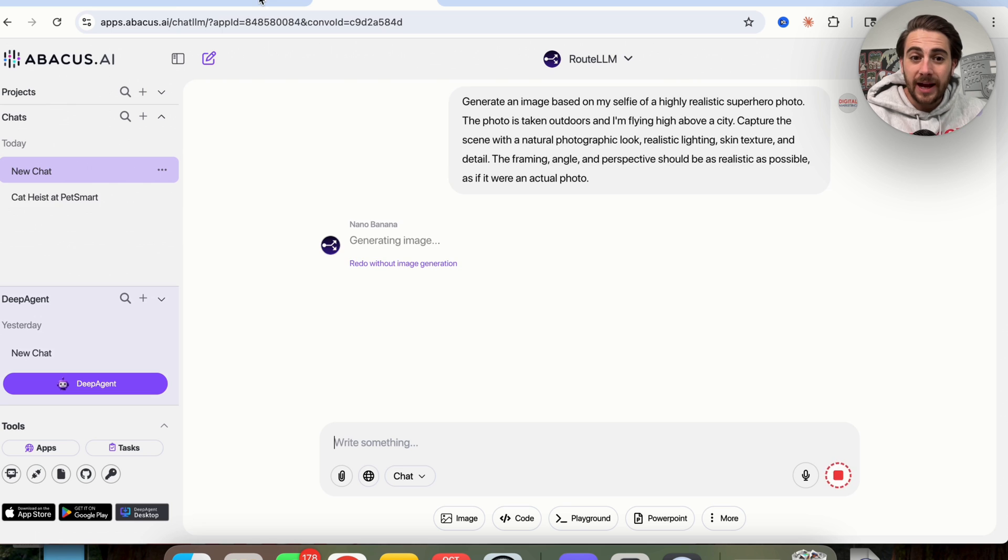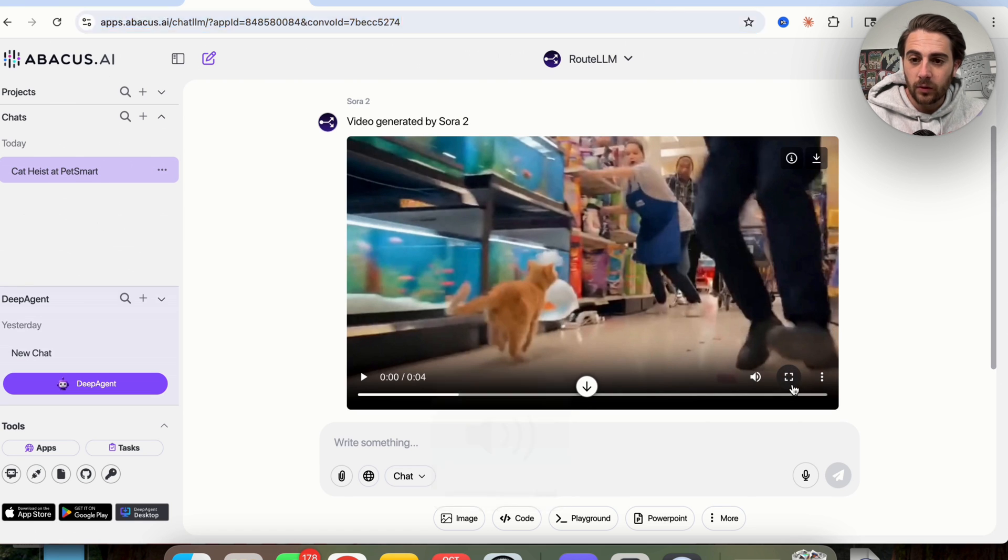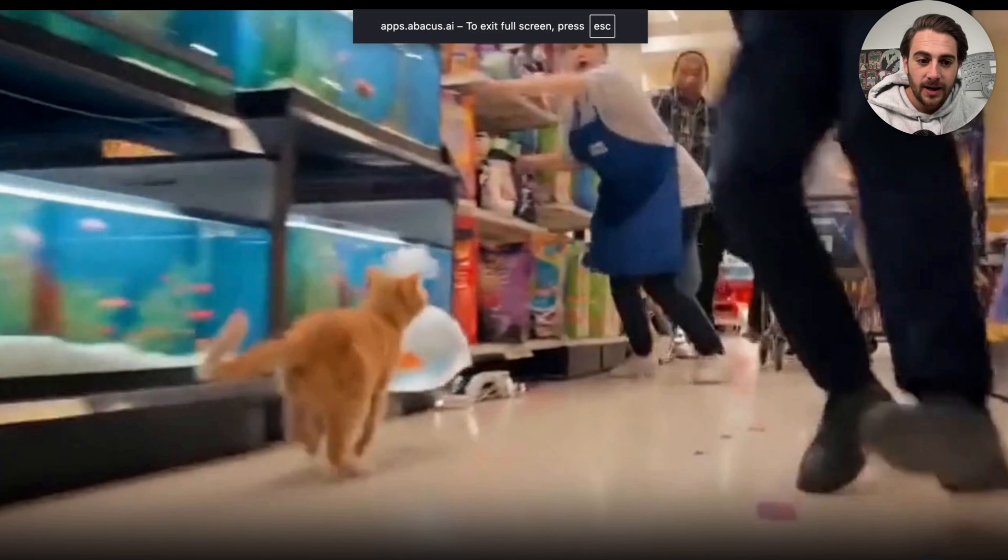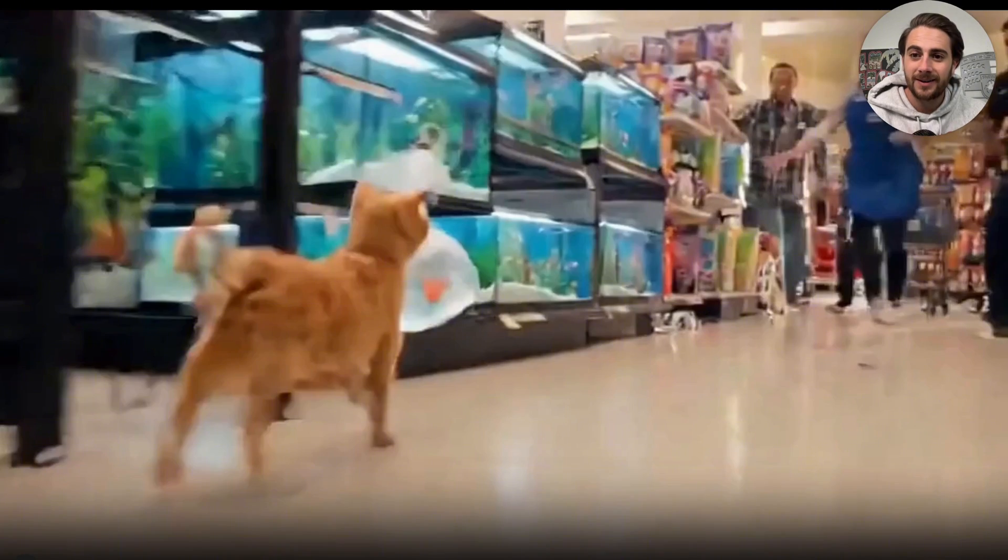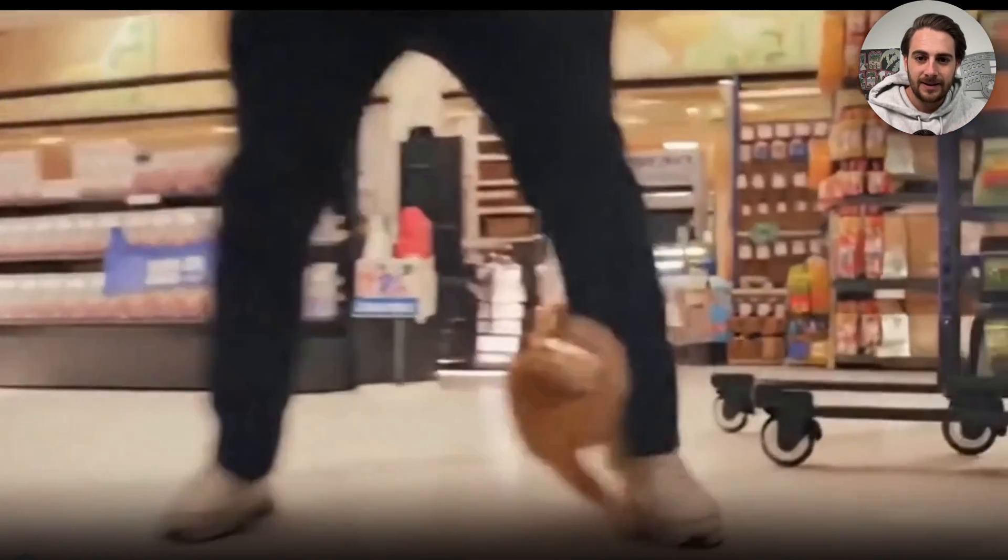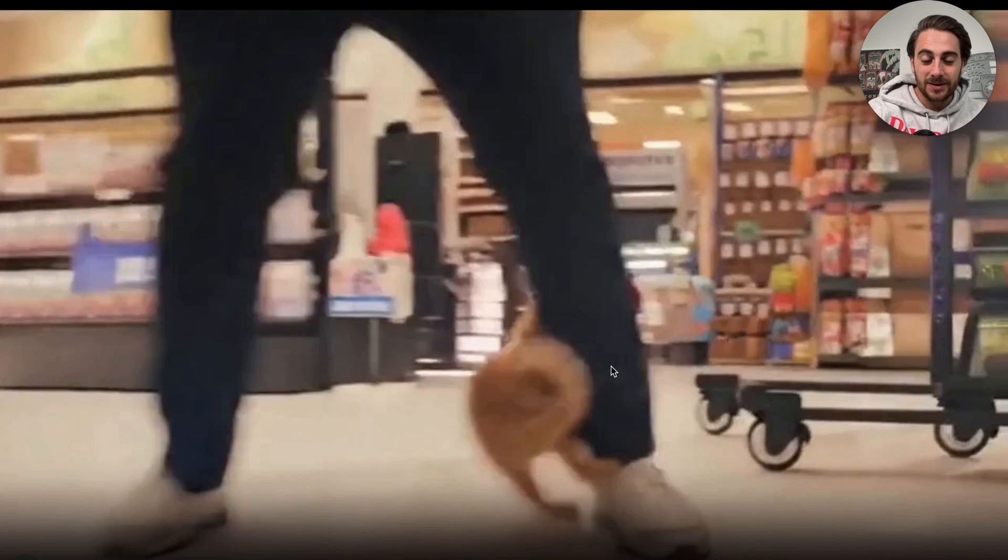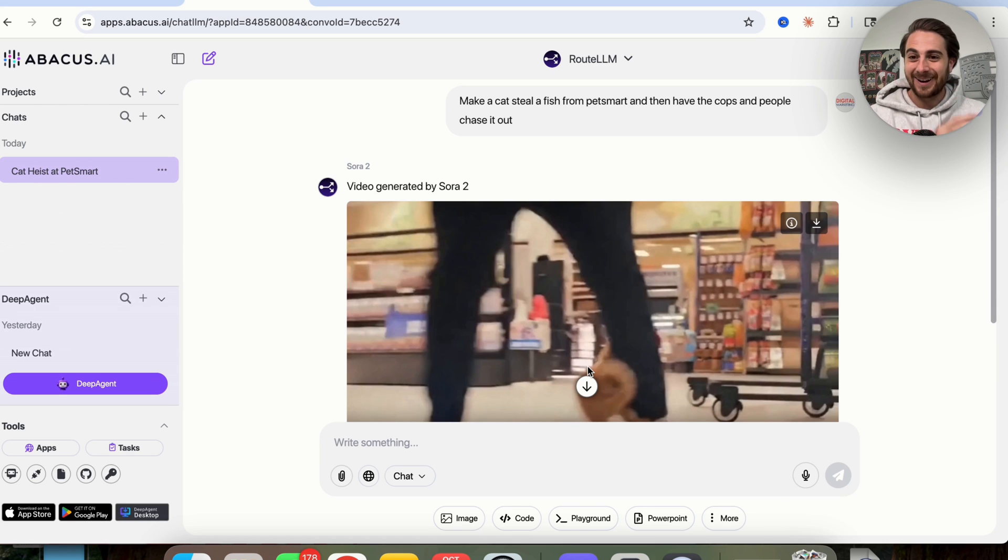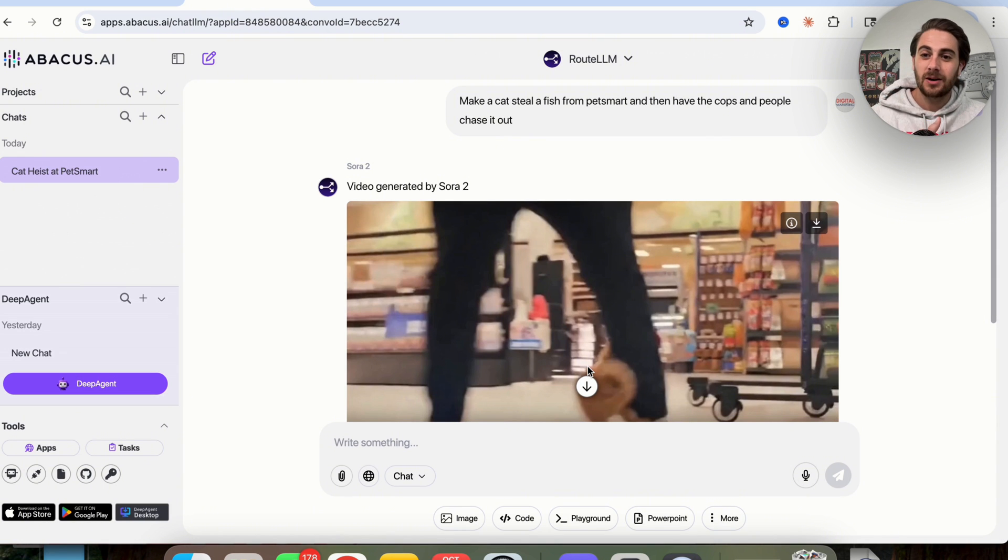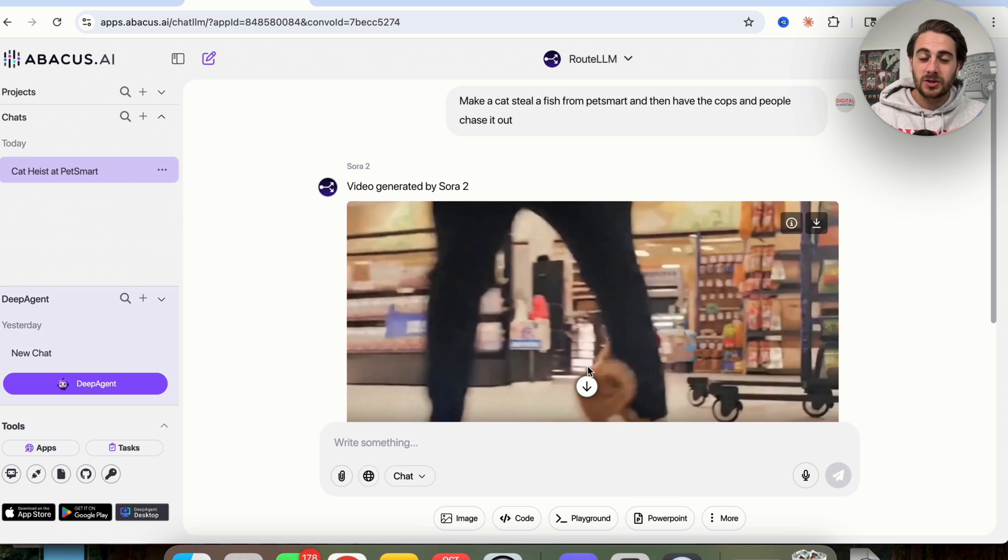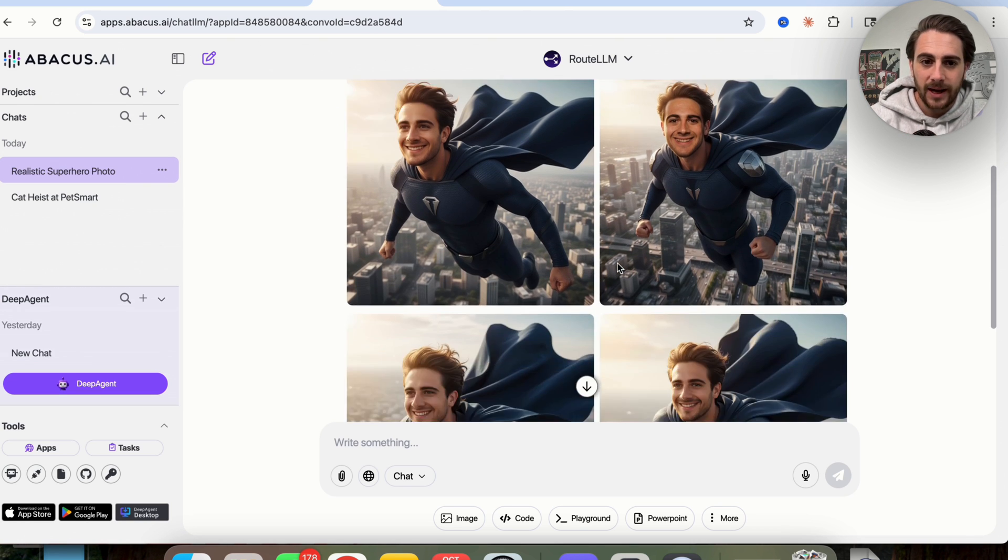Now while we wait for this to generate, I wanted to come over here and show you what this video looks like that Sora 2 actually went through and created. So we're going to open this up in full screen, and then check this out. This is the cat stealing a fish from PetSmart. So as you can see, that's pretty amazing. It even has the cat running into somebody. So it's got the cat, it's got the bag, it's running away, which is pretty nuts. And again, these videos are going viral all over the internet. I'm sure you've seen it on Instagram, TikTok, Facebook. In fact, you might not have even realized that a lot of the videos that you're seeing now on social media aren't even real. Then if we come back over here to Nano Banana, we could see that again,